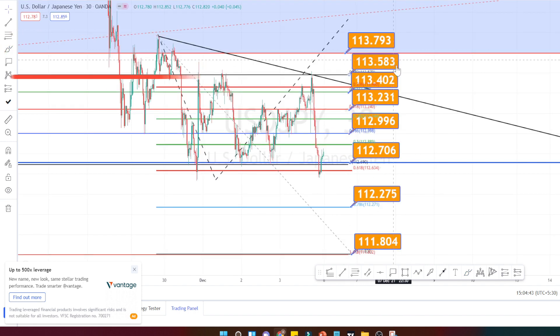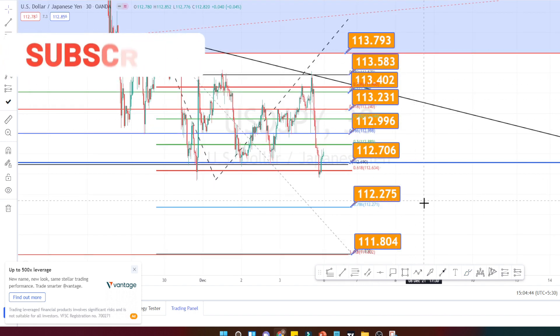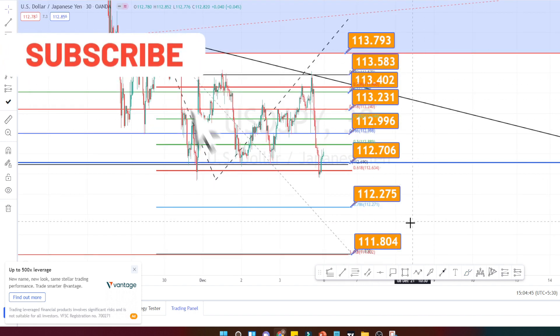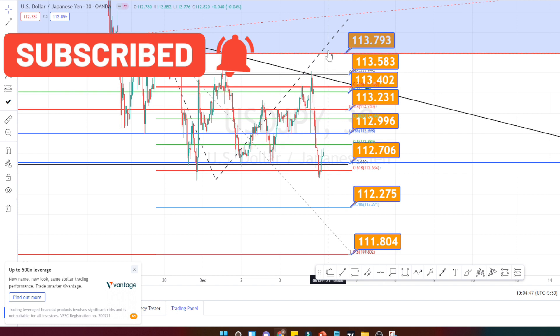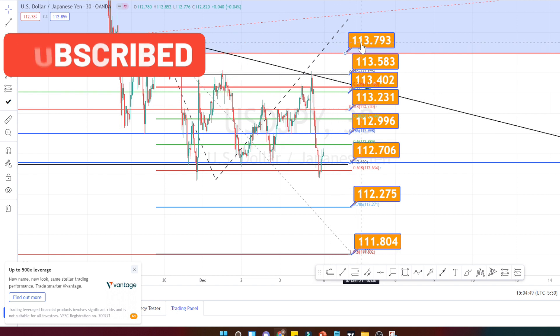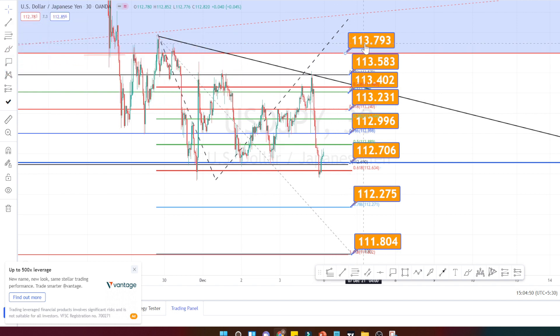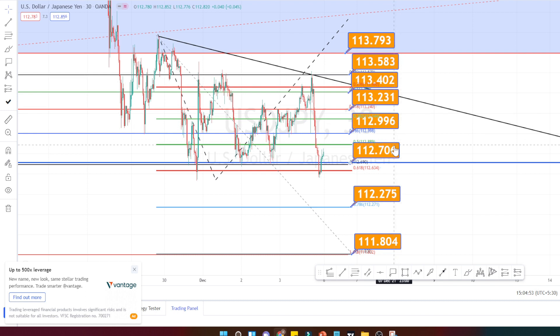I am expecting it to take resistance there and continue its downside movement. Let us mark the support and resistance levels in the 30-minute time frame. These are all the support and resistance levels in the 30-minute time frame. Please mark these ranges in your chart and plan your entry and exit based on the support and resistance levels.